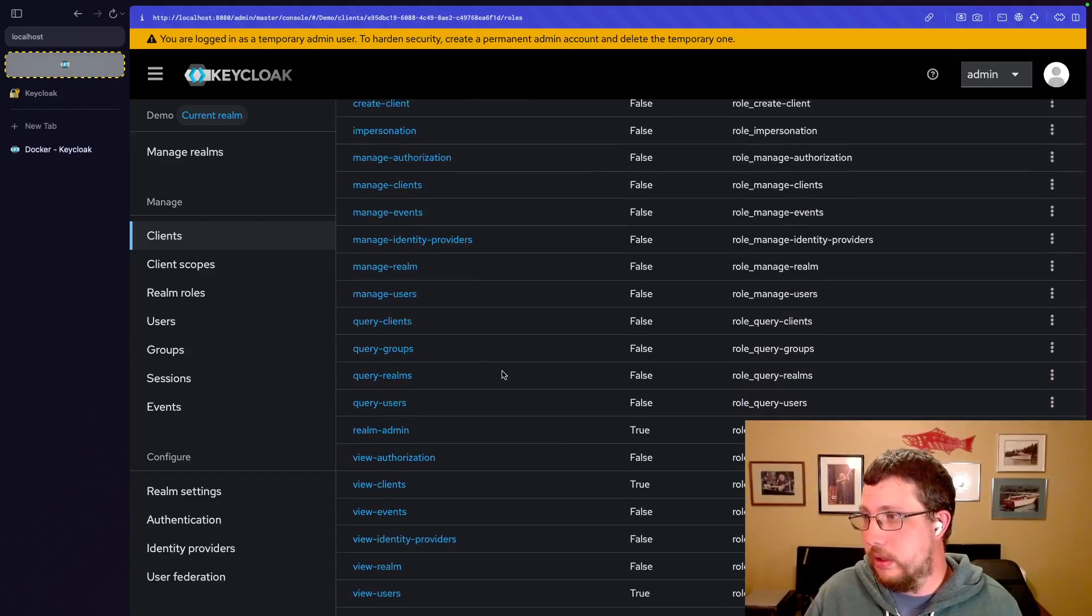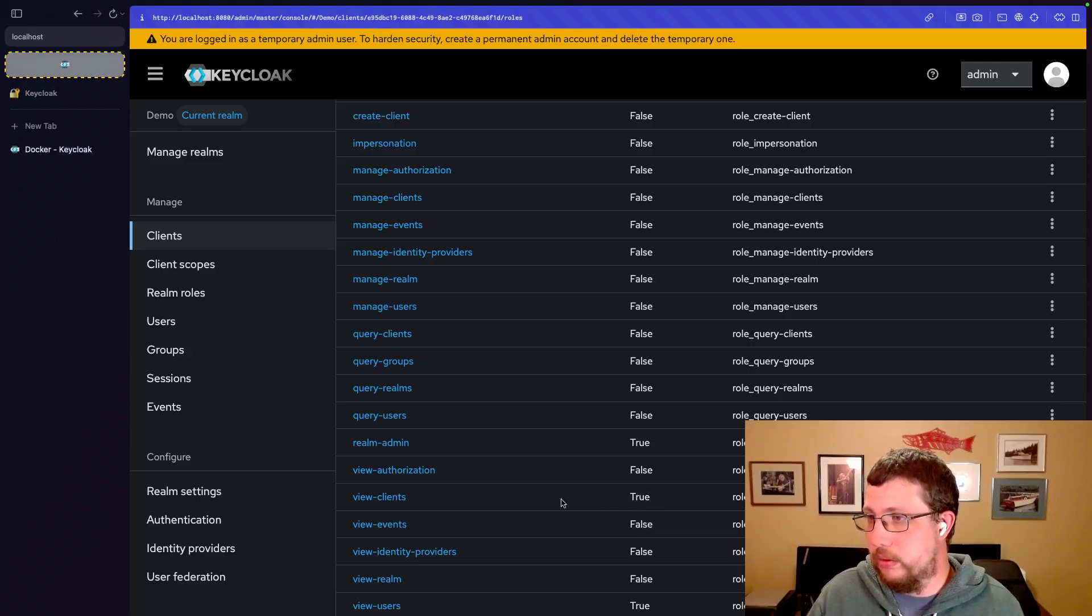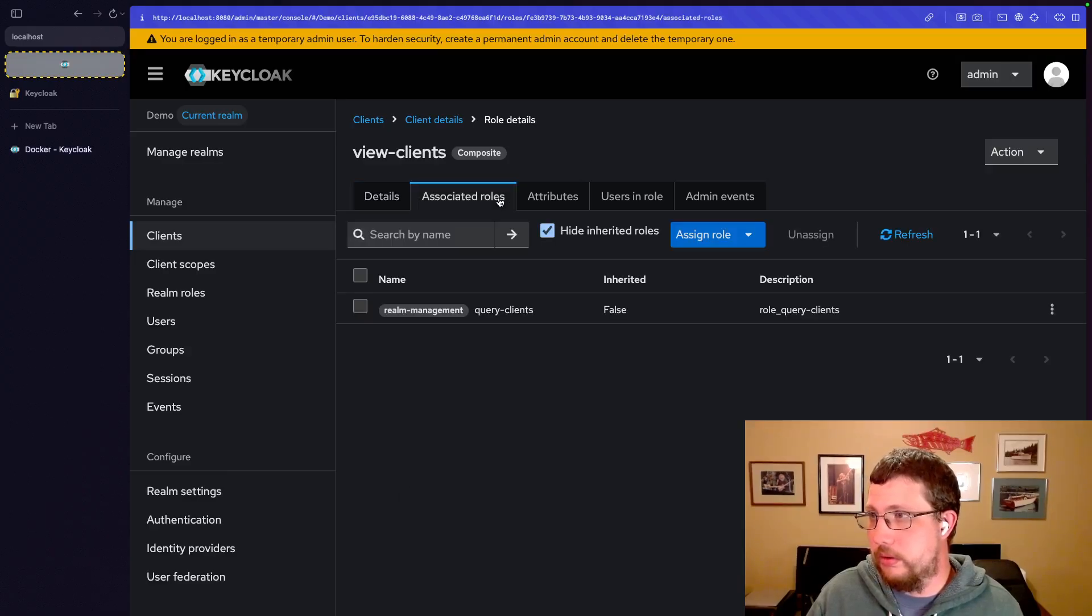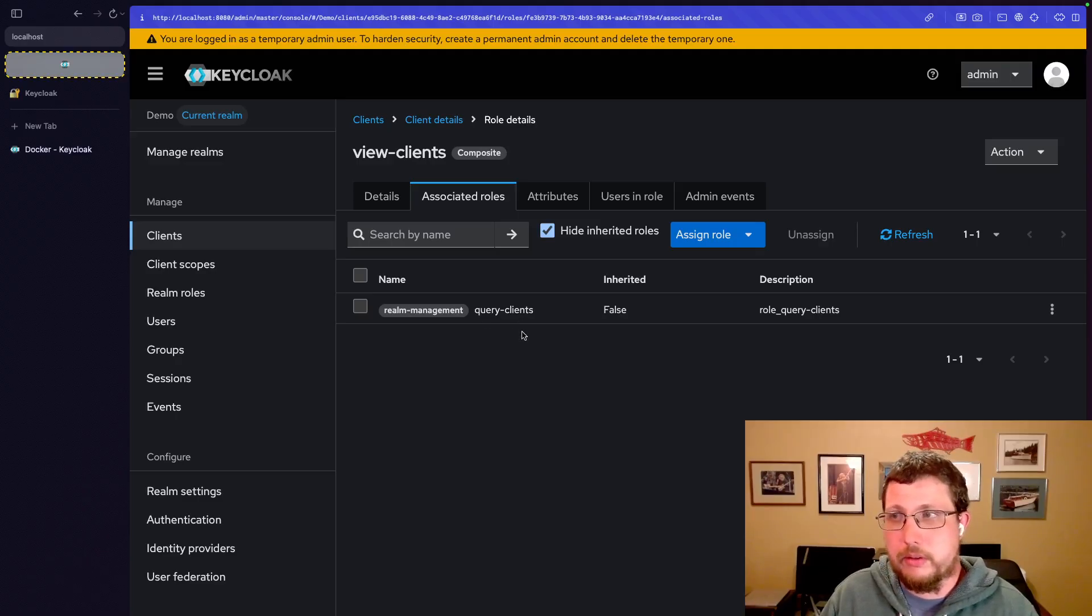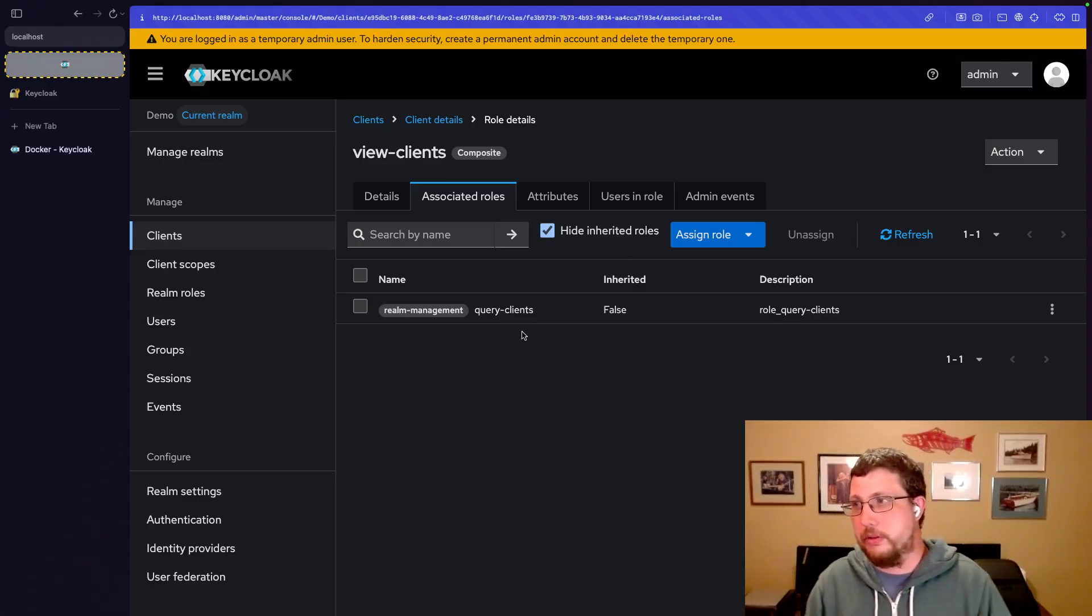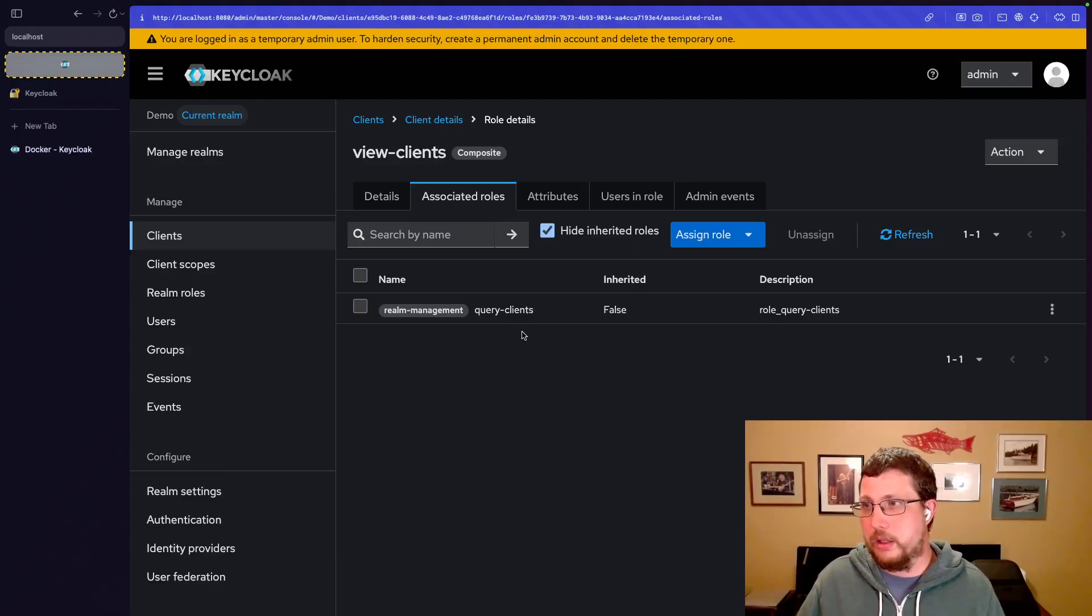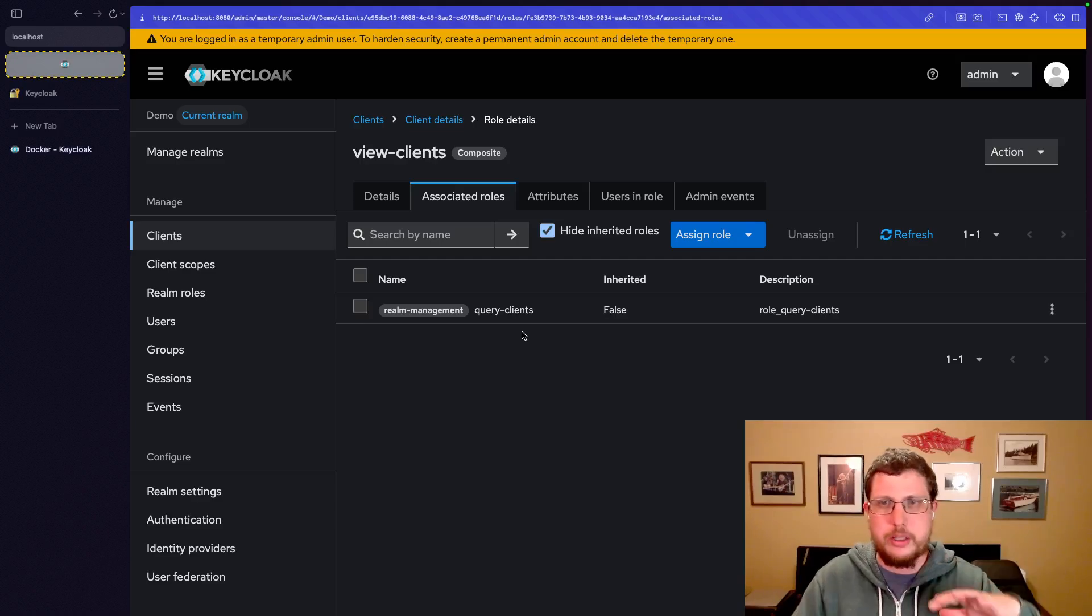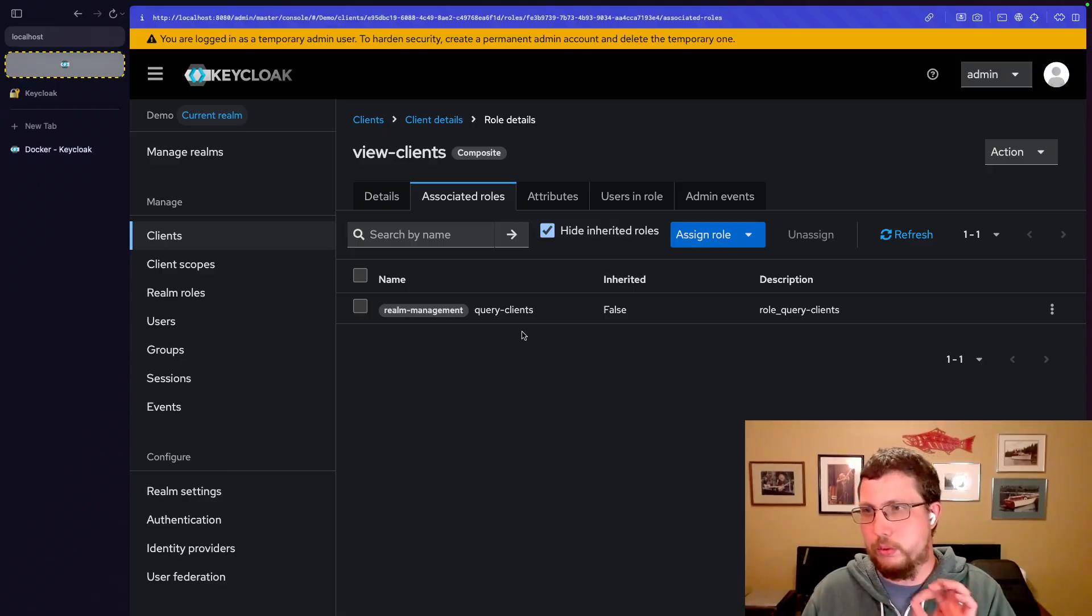But anyway, we go back to that client and those roles, we also see that some of them are composite, right? So if we go look at view clients, you can see the associated roles, query clients. So that makes sense. This is an example of very granular permissions. Someone might be able to query clients, which is basically like list them, search them, see what clients exist, that sort of thing.